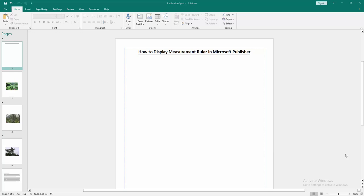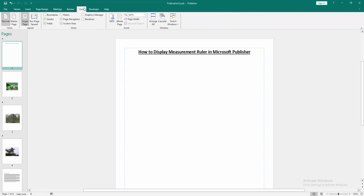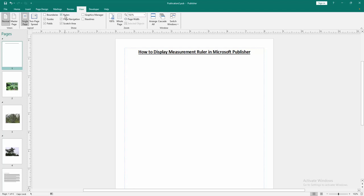First, we have to open a Publisher document. Now we want to display measurement ruler. Go to the View menu and we can see here many options. We select object mark on the rulers option.